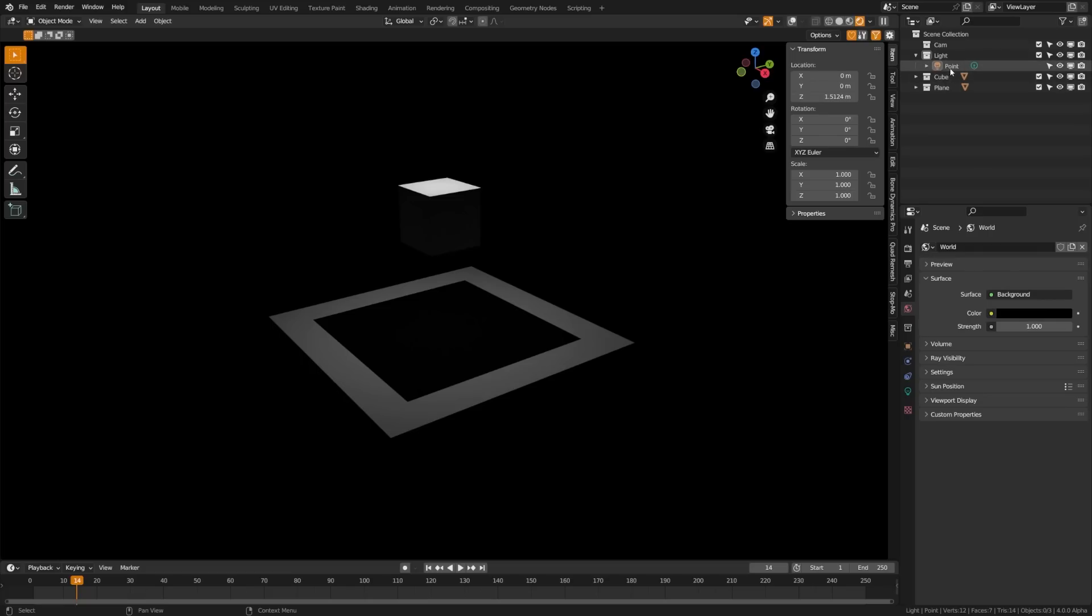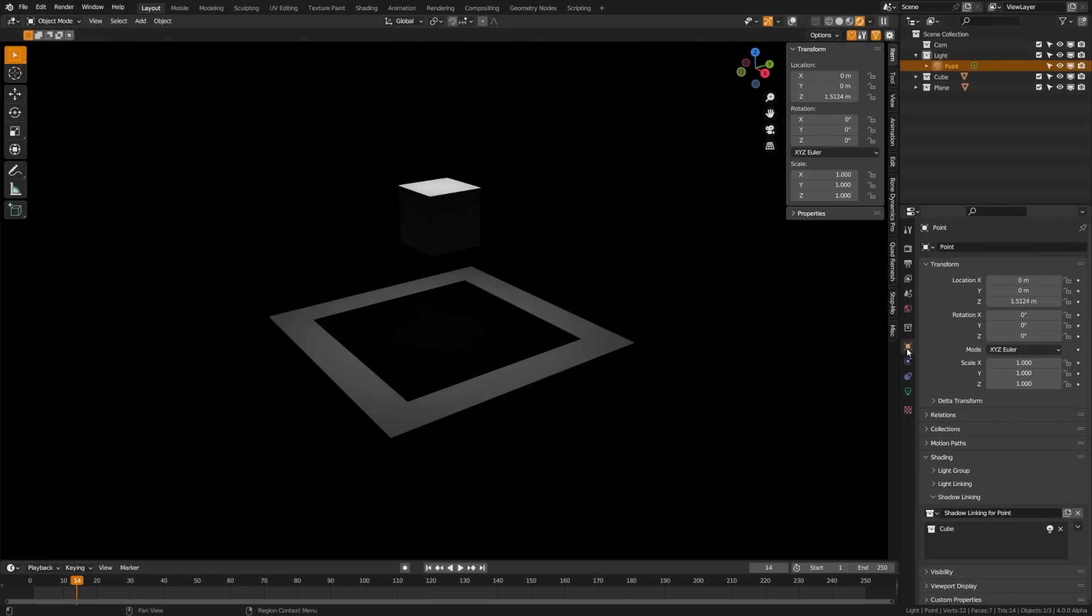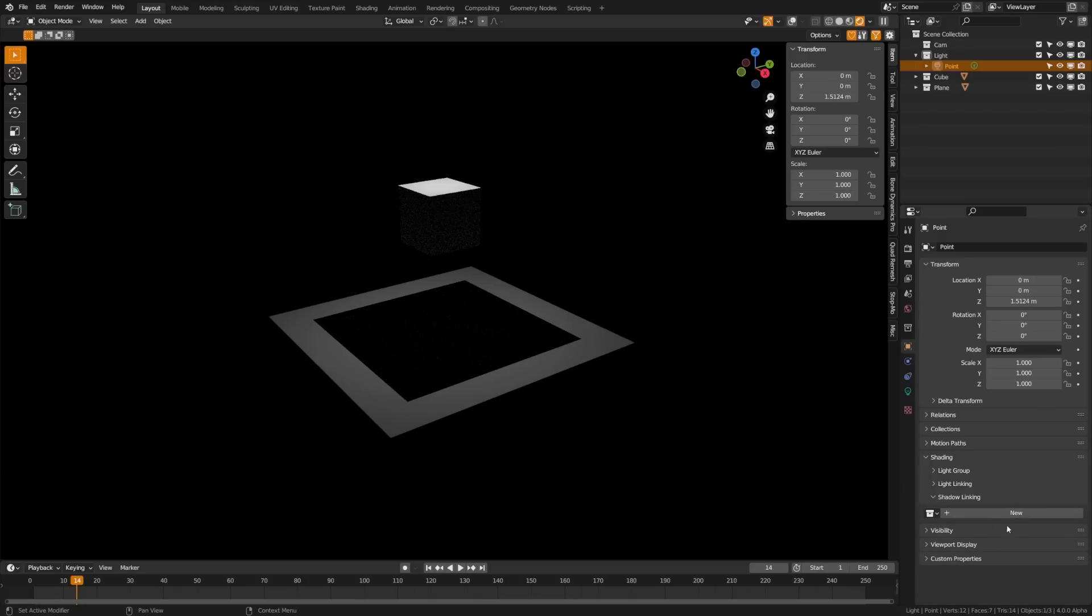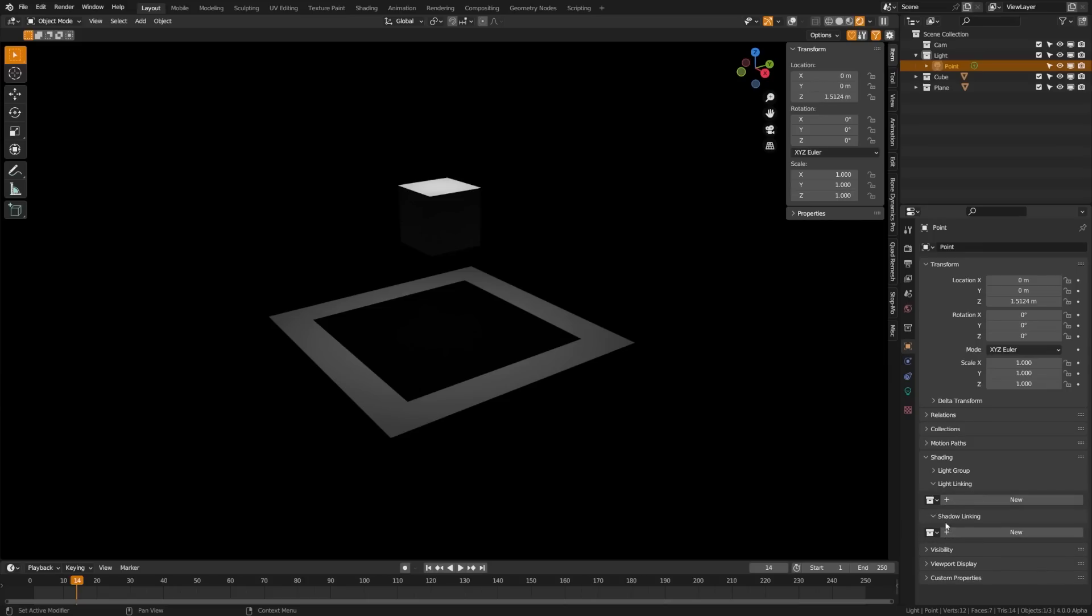What we want to do is come up here to the point light. If we come over to the object properties, we will see that there is a shading tab and down here we have this option for shadow linking. We also have light linking as well.